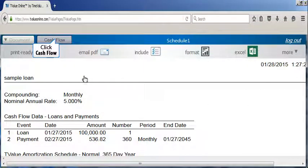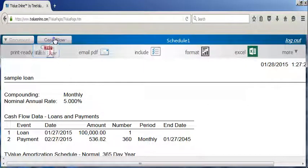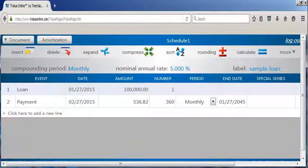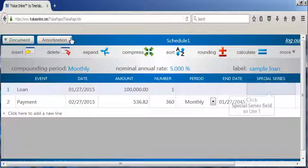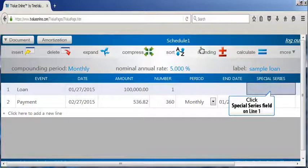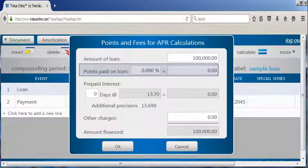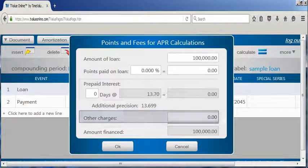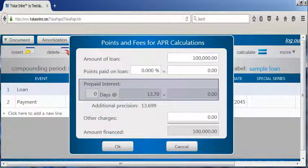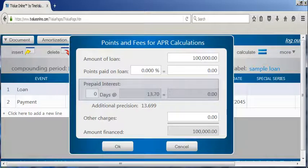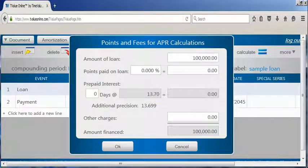Let's click on the cash flow button. So I can show you a couple additional features included in T value online. By clicking in the special series field on line one, you can add any points, fees, or prepaid interest that may affect the annual percentage rate or your APR.